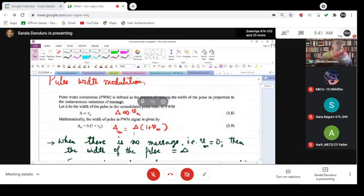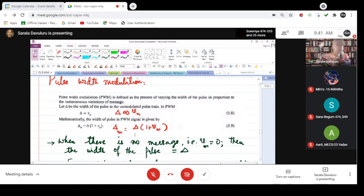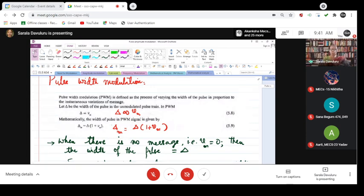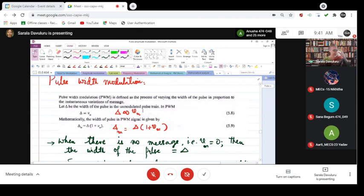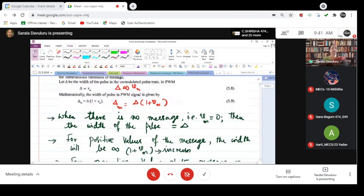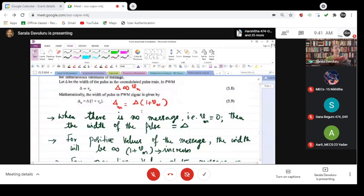What are we talking about? We are talking about the width of the pulse being proportional to the modulating signal. Therefore, mathematically, the width of the pulse is given by δm, and that is equal to δ(1 + m).